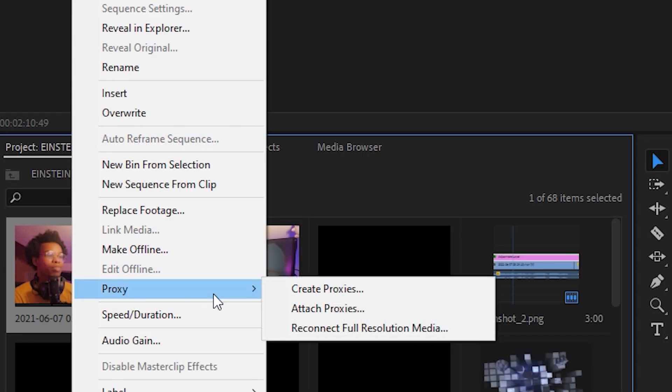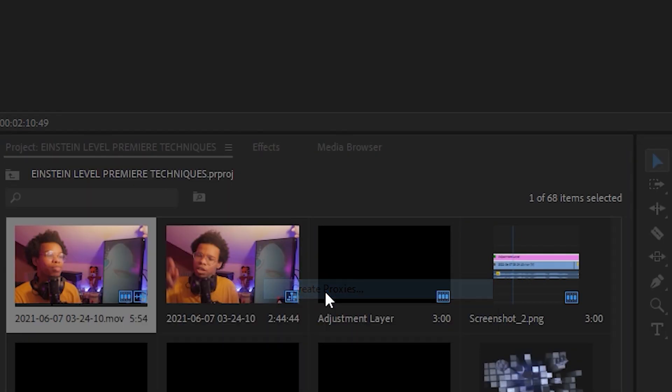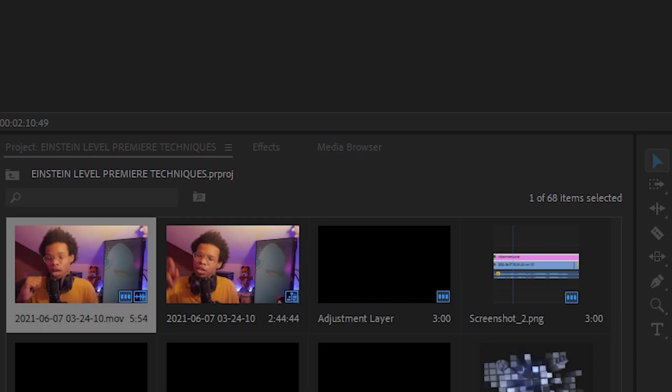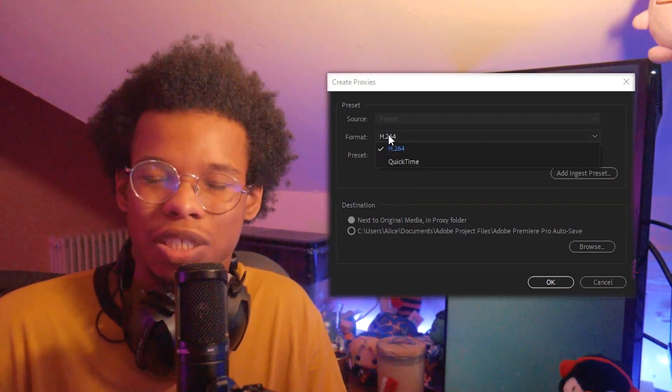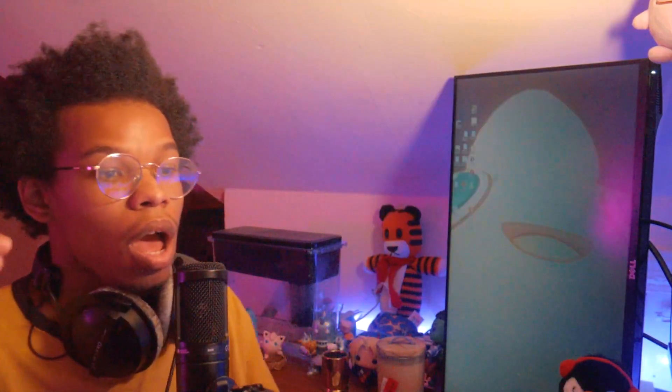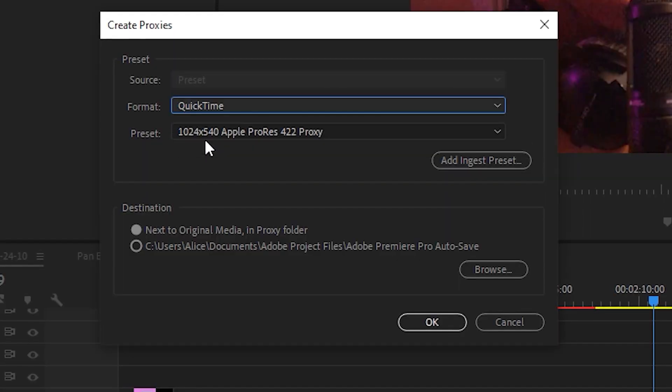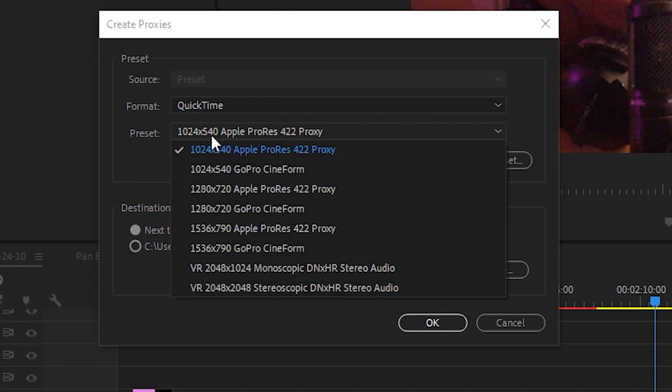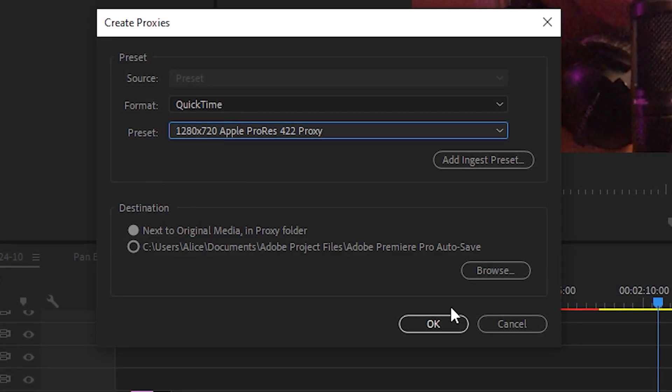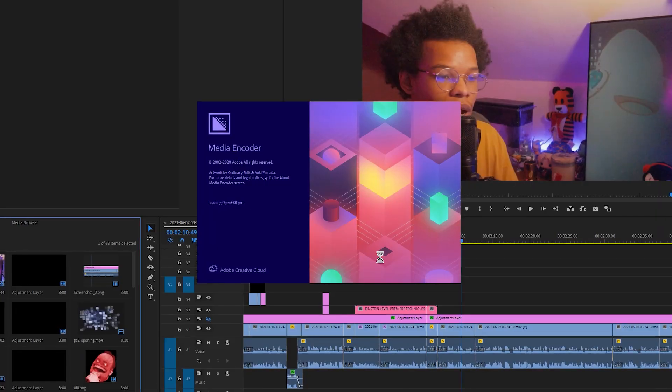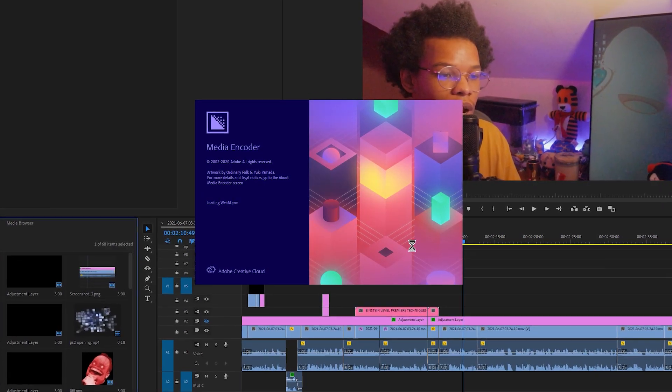Right-click the video you want to proxy in the project window, click Proxy, and then click Create Proxies. It'll try to give you the same dog shit format that it came in, which is H.264.